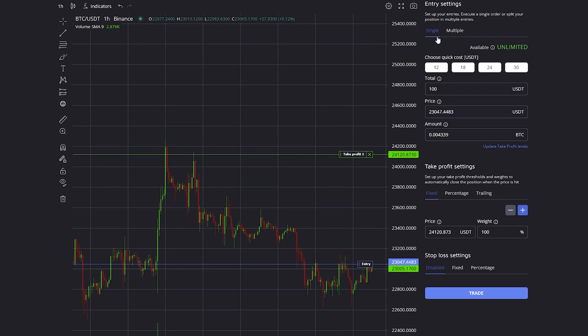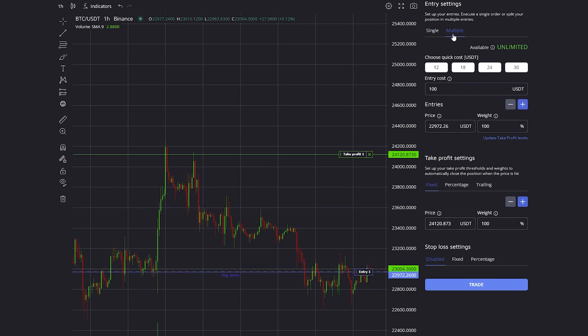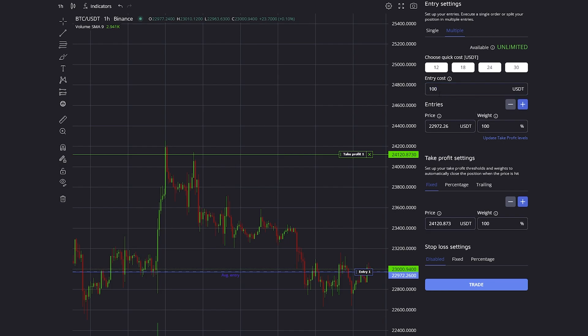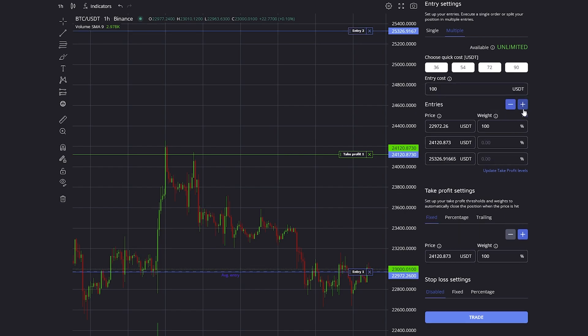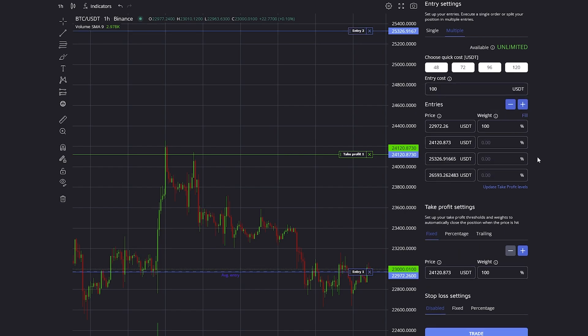Instead of using a single entry, we could also switch over to using multiple entries. In this case, the entry cost still defines our total trade size. I want to have $100 in total, but I will split the $100 into four different entries.